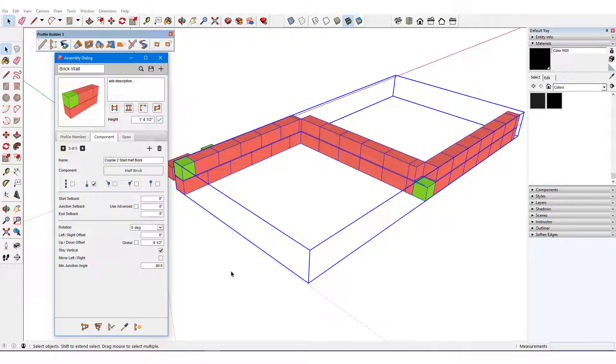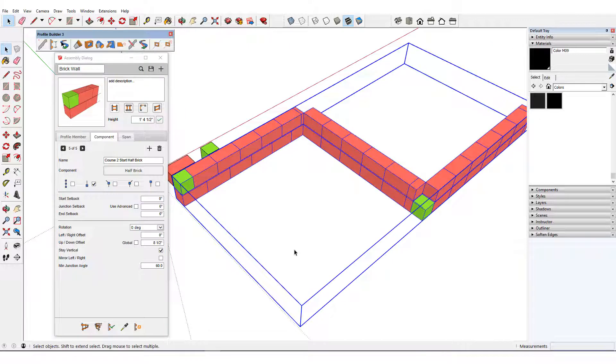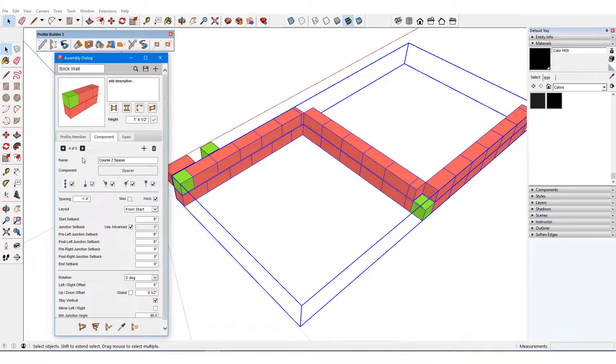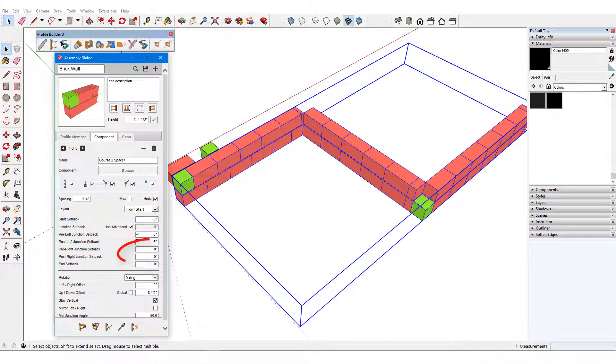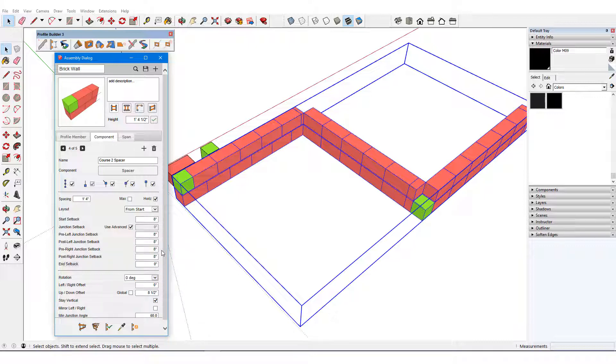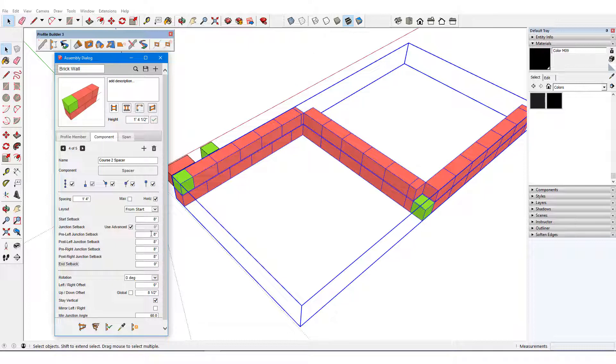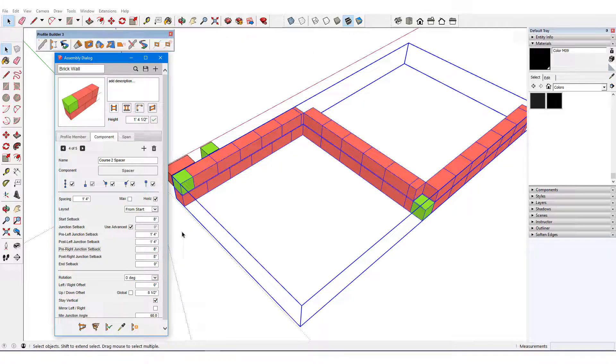Now I'll make room at both junctions for corner pieces. Returning to the Course 2 spacers, I want to change the pre- and post-right setbacks to 8 inches to make room for the corner brick that will go here. Both left setbacks need to be increased from 8 inches to 16 inches.